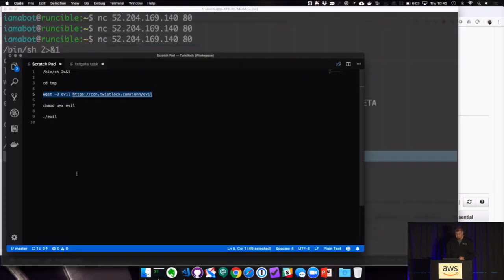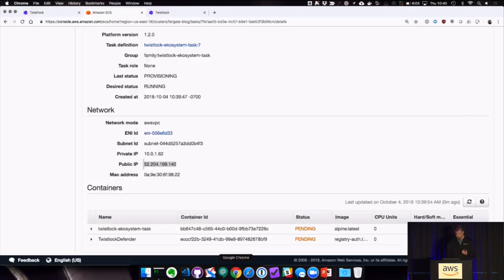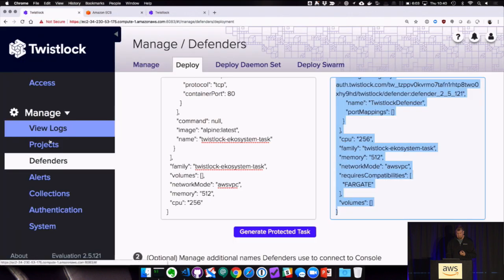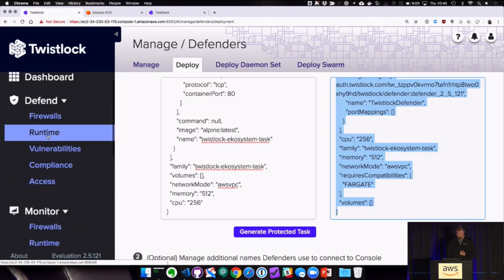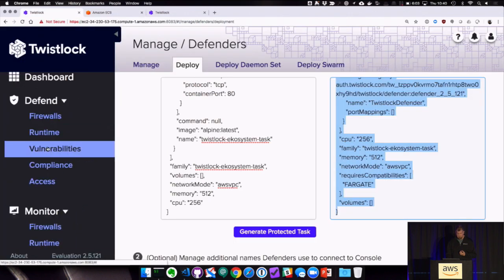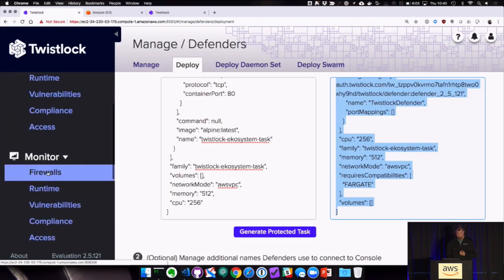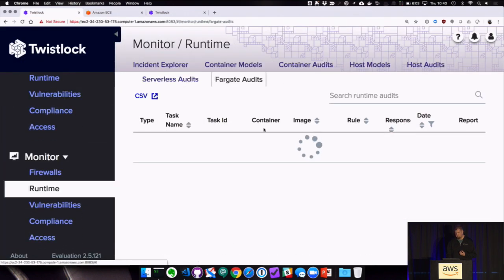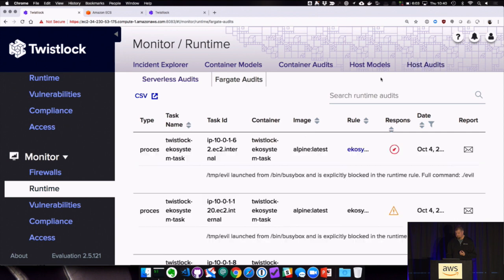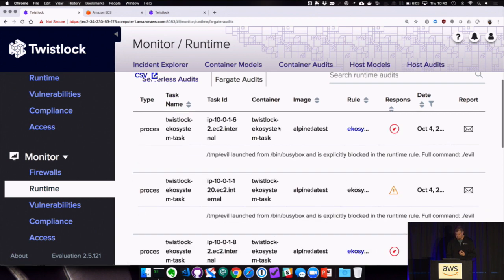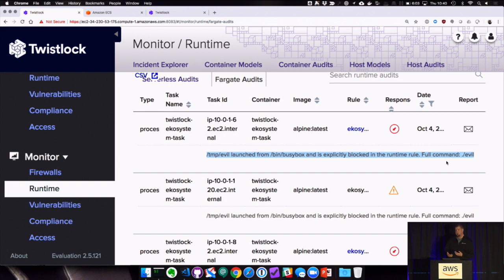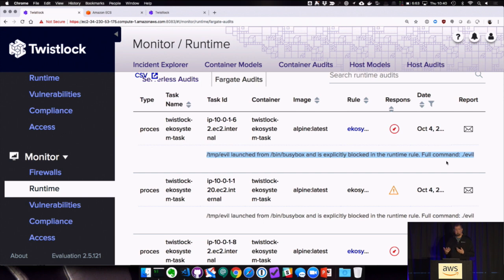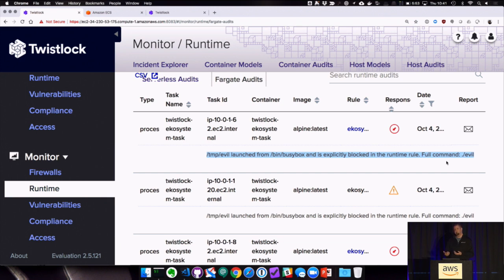And then we're going to attempt to exploit it. And what we'll see is permission denied. And if we go ahead and look at the Twistlock console, we'll go ahead and see what happened. Scroll up a little bit. I can go ahead and see the output from that. And we're going to look at the Fargate audits. You can see that we tried to launch the slash temp slash evil binary. Twistlock did not allow that to run because it wasn't part of the original binary set. And this is just a small example of the type of protection you can get for Fargate workloads, but specifically with Twistlock. And that concludes the demo.